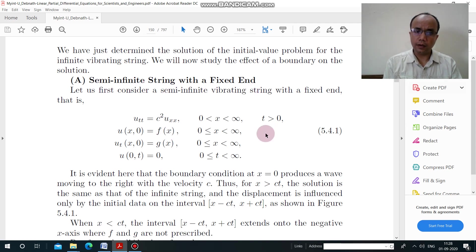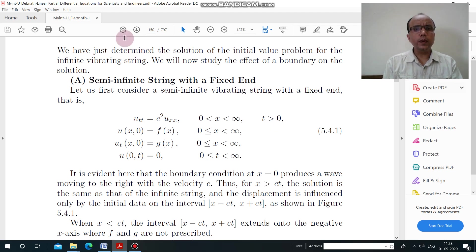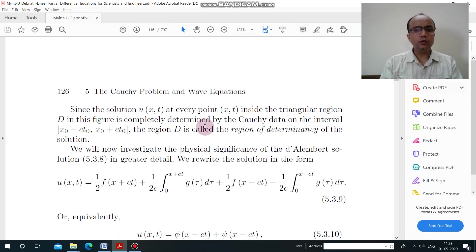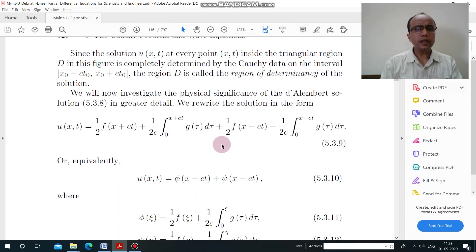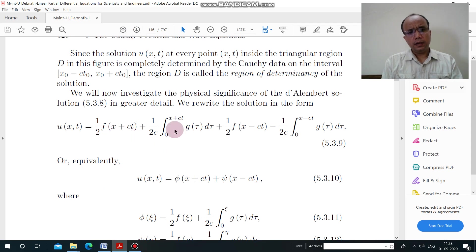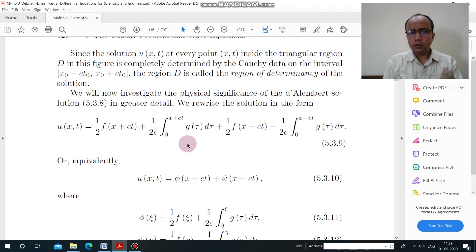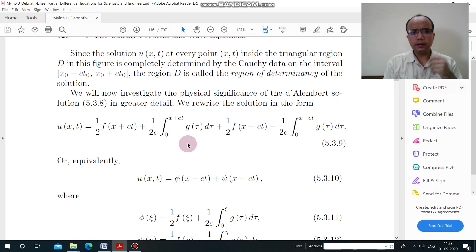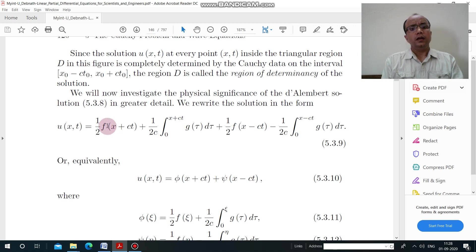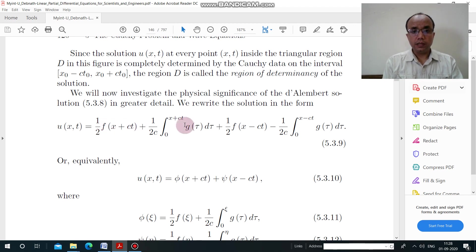For the solution of this problem, let's go back to the solution of the previous problem. If we take that solution as it is, we need to check whether it is applicable to the new problem. Here, the function f is defined for x + ct and also for x − ct.